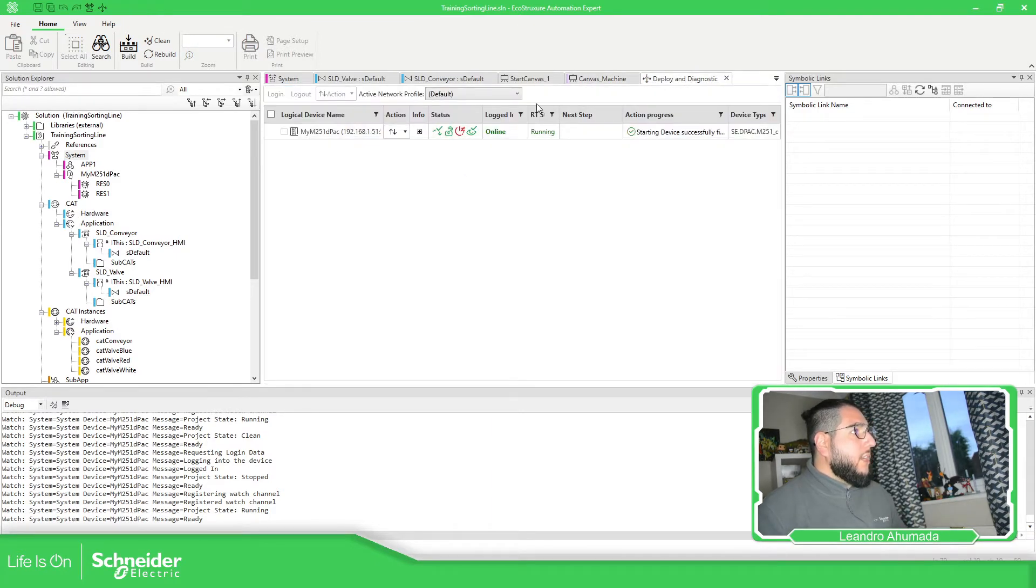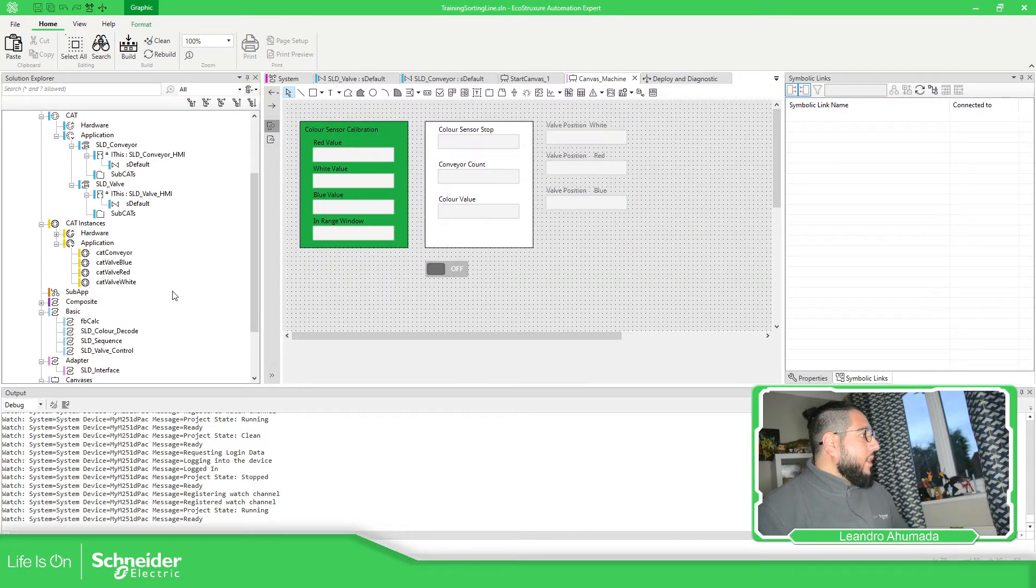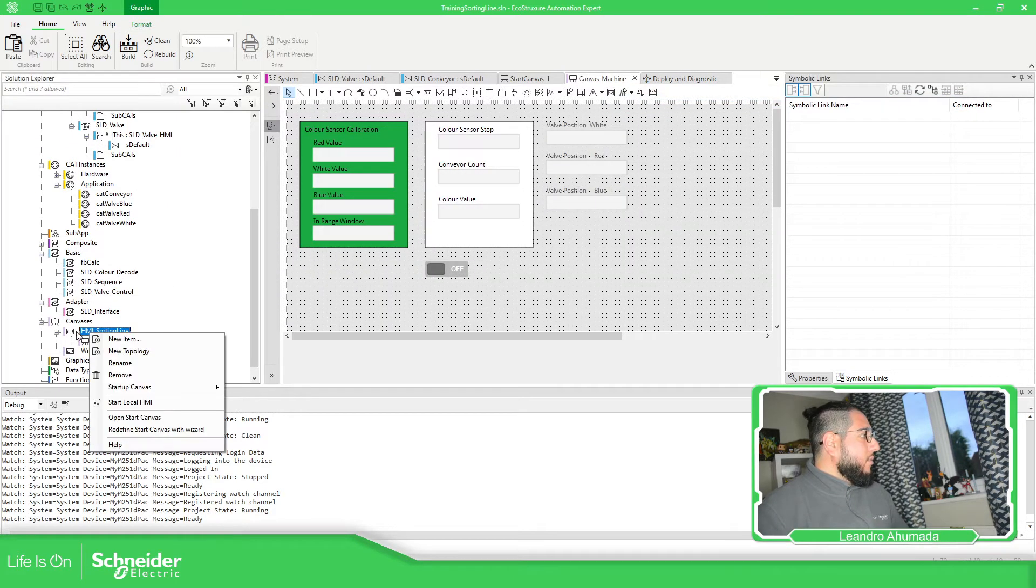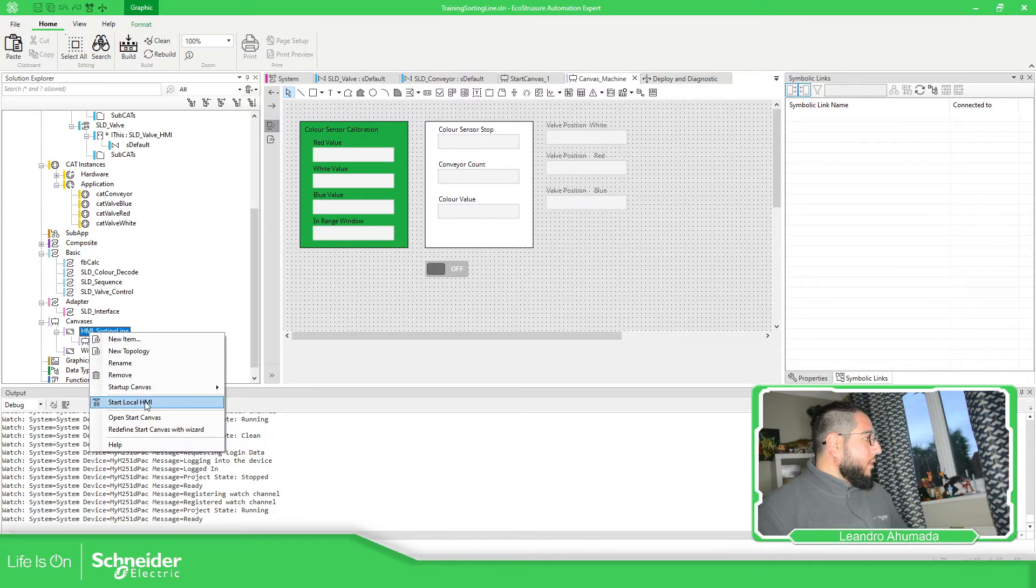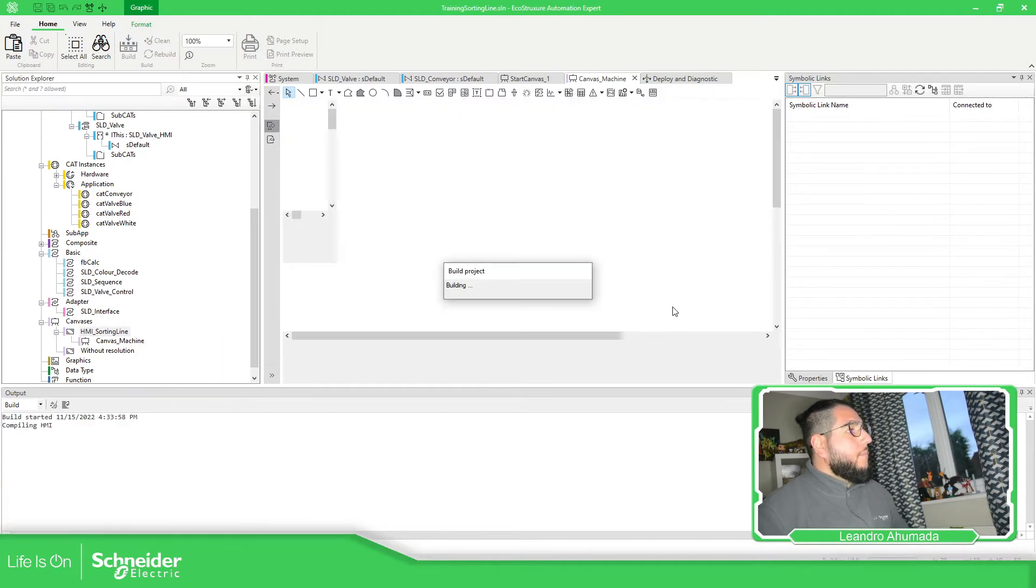The PLC in my case is running. So we just need to right-click on this resolution that we have added, start local HMI.